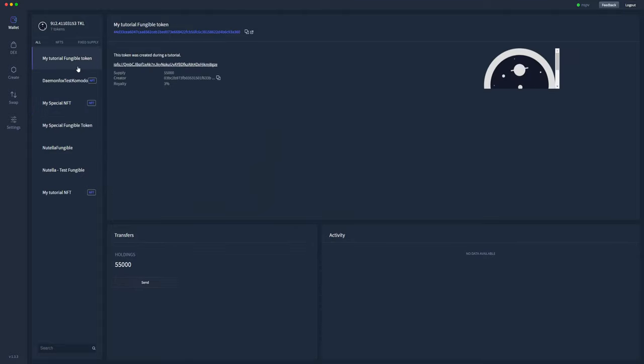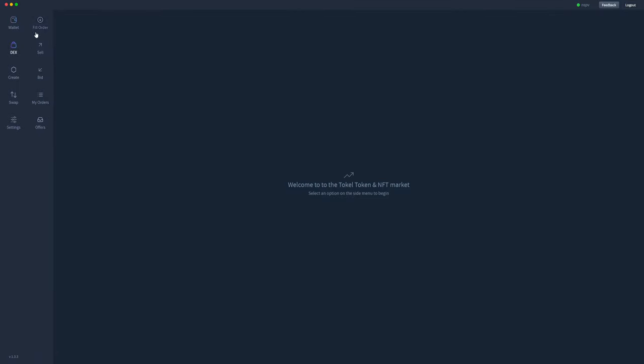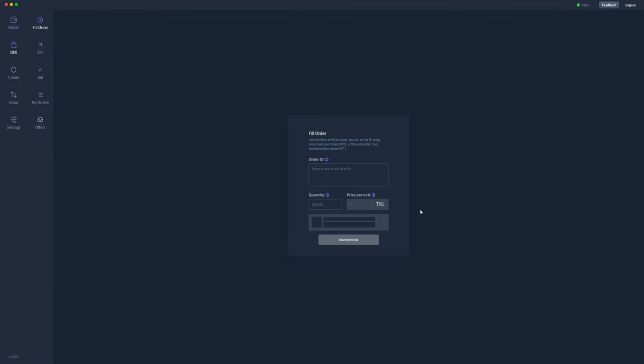So at the top here I've got 55,000, so you should see seven removed from the holdings here once that order has gone through. So that's how you use the fill order section of the decentralized app to either fill a buy order or fill a sell order. Hopefully that wasn't too confusing, and with a bit of practice and just reviewing this video, I'm sure you'll get the hang of it. If you have any questions, please join our Discord or post them in the comments section of the video below. Thanks.